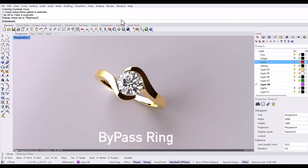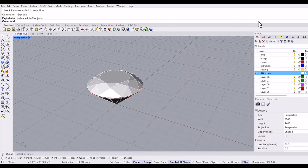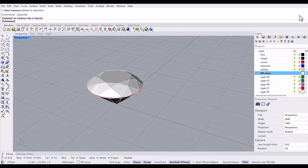Today I'm going to show you how to make a bypass ring in Rhino 8. Let's get started. This is a 6 millimeter round stone and I'm going to make a setting first.